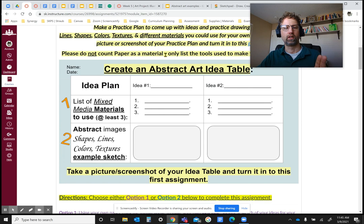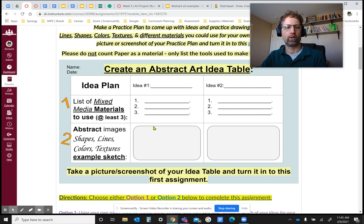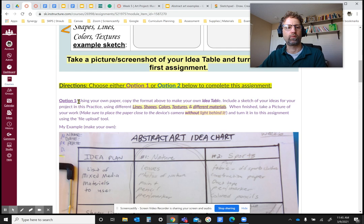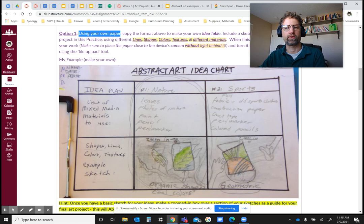For either idea, I want you to make a list of different materials, tools, or things that you could use in your artwork — and it doesn't necessarily have to be traditional tools. I also want you to practice drawing the lines, shapes, colors, and textures that you could use to represent that idea. You have a choice of either creating one with your own paper using lines, shapes, colors, textures, and different materials, or you can create a digital version using the same format.